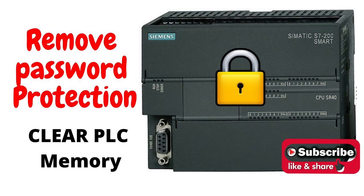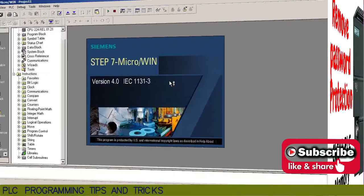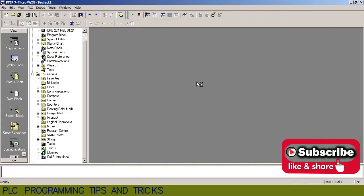Welcome to another tutorial on PLC programming. Today we will see how to remove the password for S7-200 PLC. Let me clarify first that this video is not to crack the password. This tutorial is only to reset the password and clear the PLC memory so that we can reprogram it.